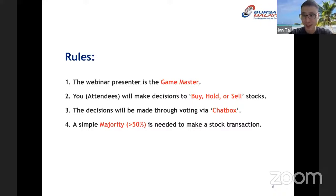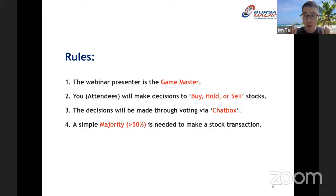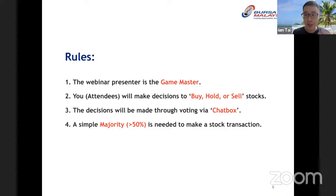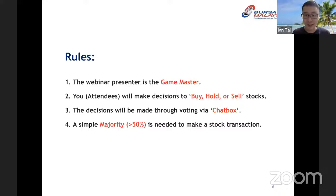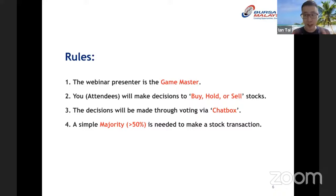Some of you have already said hi in the chat box, so use the chat box wisely. For example, when I share a stock, you can put buy, hold, or sell. Both myself and Shane will monitor the chat box. If the majority — at least 50% or more — say buy, then I will do the accounts and execute a buy transaction for that particular stock.